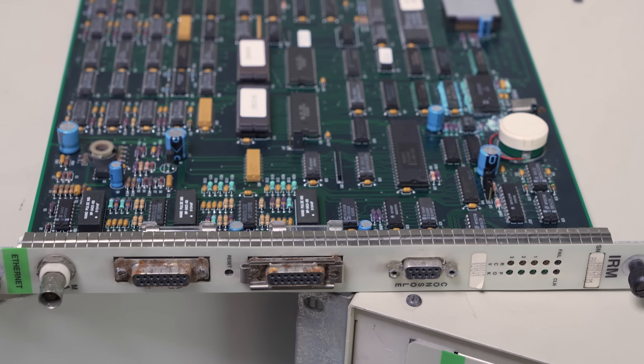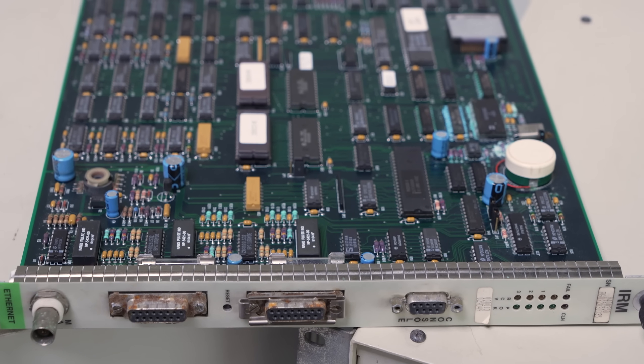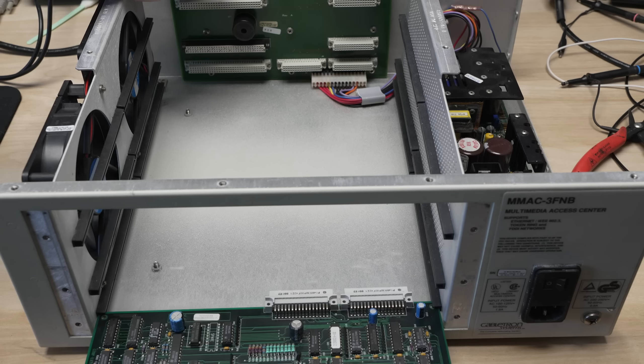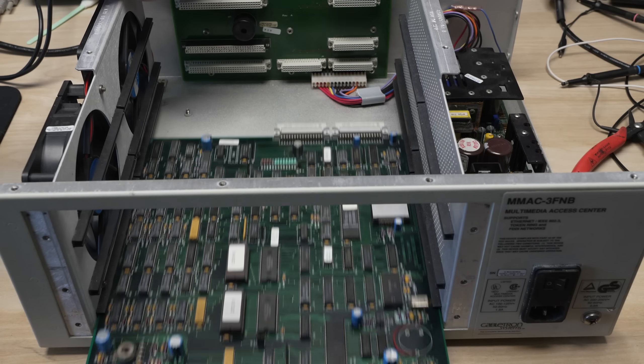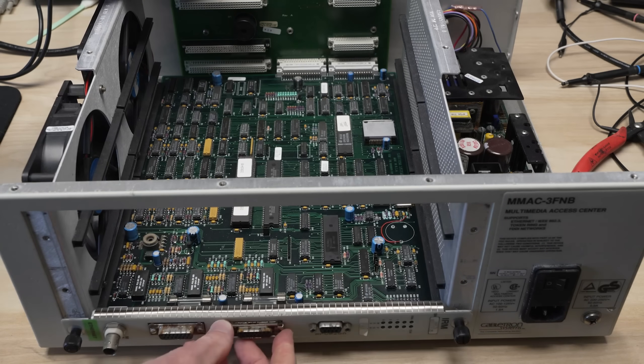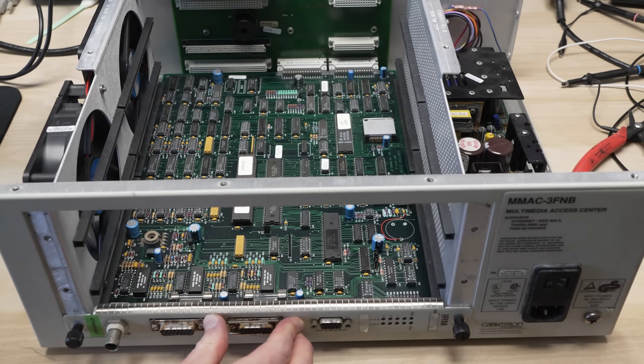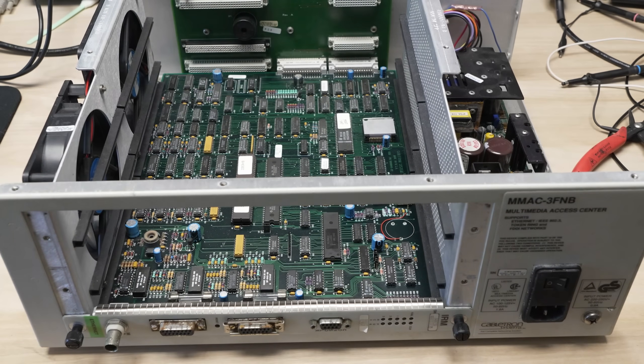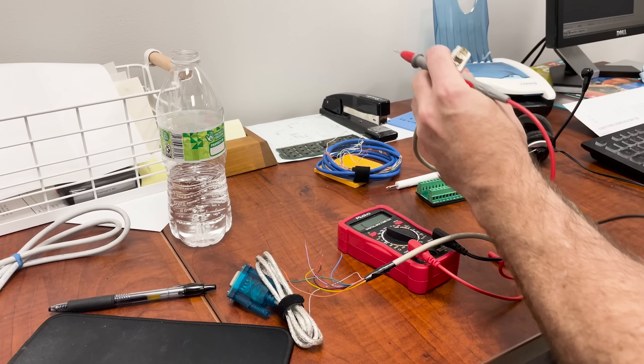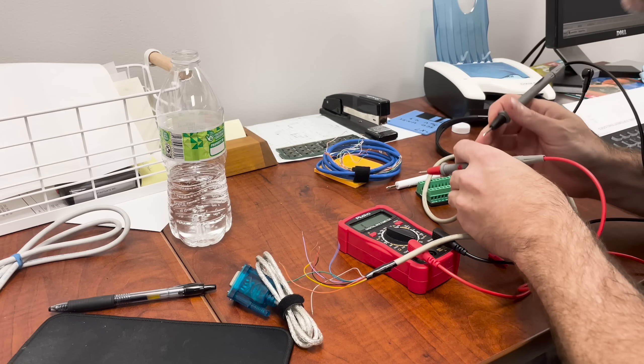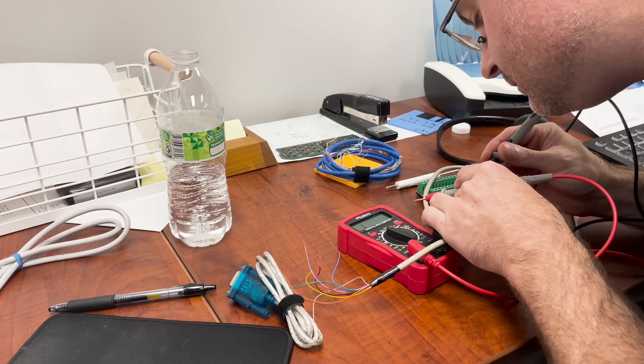We first want to connect to the management cards as they contain the onboard software that we access through the console ports. Before we can dig into these though, we need to make a serial cable.